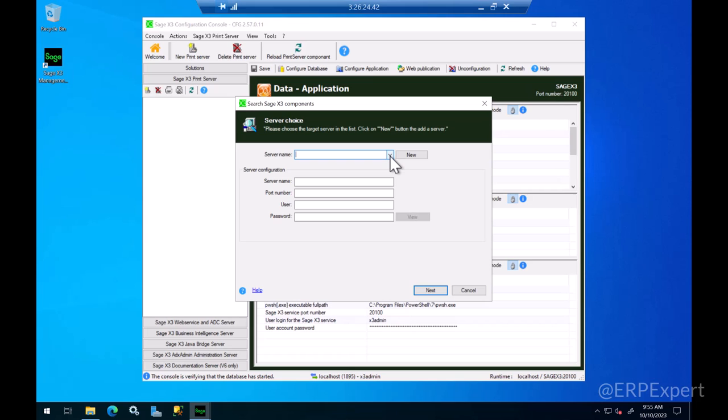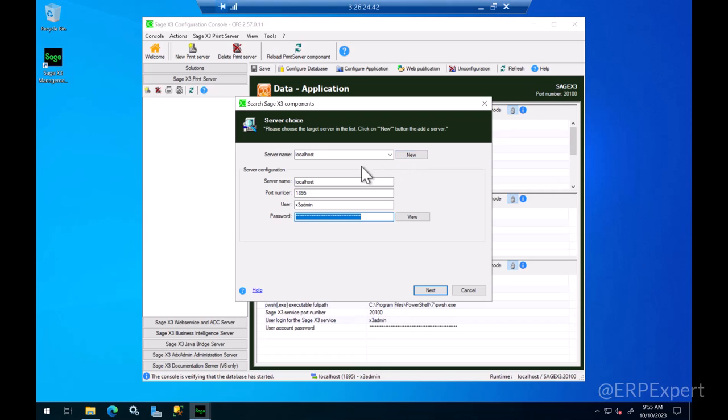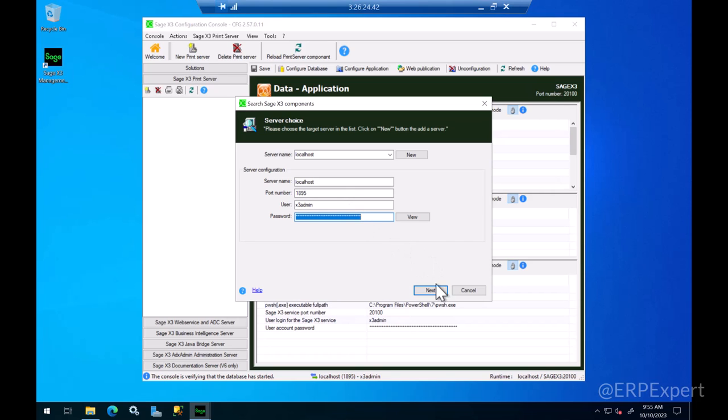If you click on this drop-down it will bring the name of the server which we used to configure the previous components. If you don't have an option there you need to press the new button and put in the information about your server name and the ADX admin port and the username and password to log into the server. This is already pre-populated for me so I'm just going to click on next here.